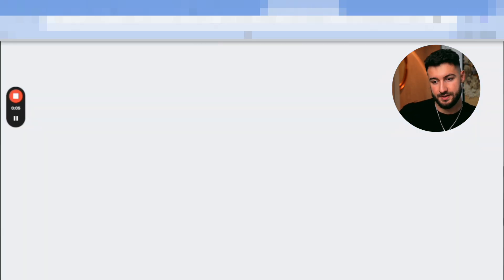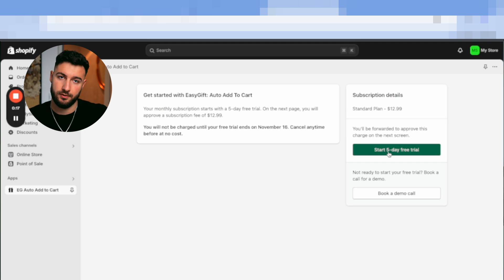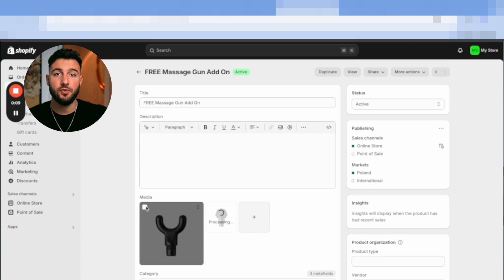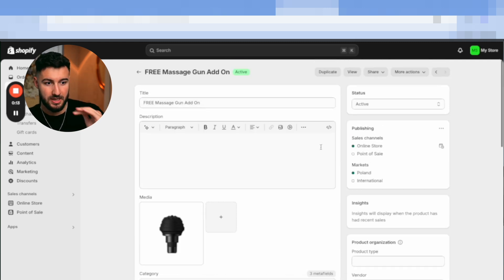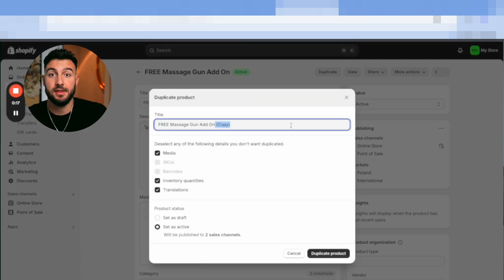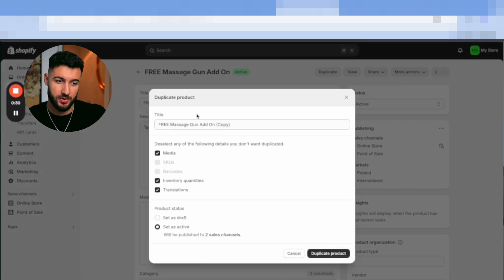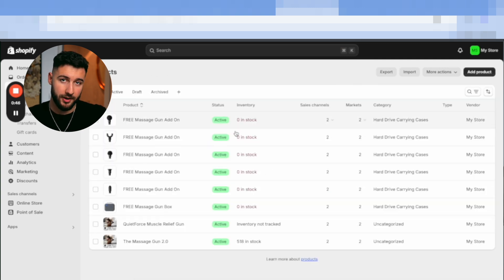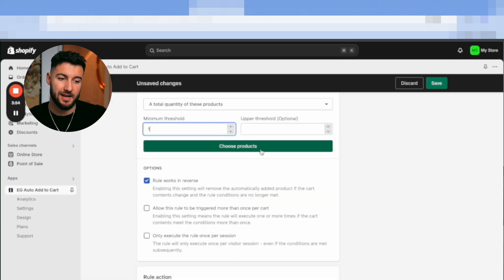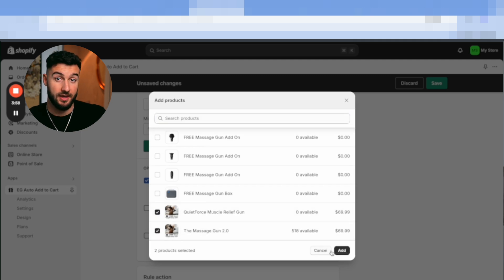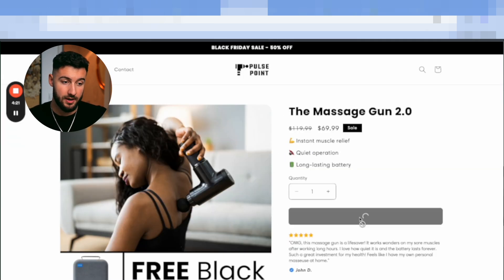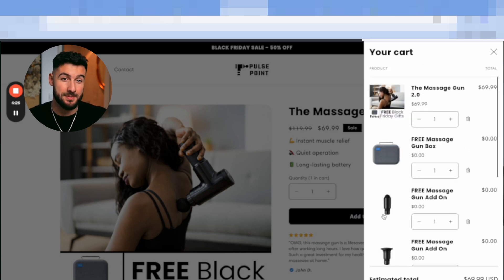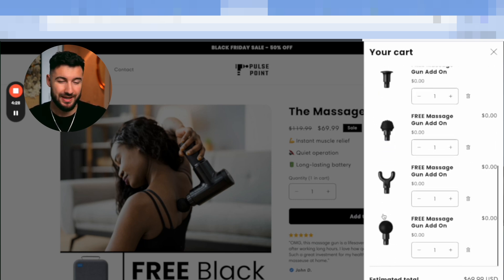To technically set this up, install the app called EG Auto Add to Cart Free Gifts. Then you're going to add a bunch of extra mini product pages which are basically the free gifts — in our case, extra add-ons for the massage gun. Once the product pages are done, connect the app to your store, and when customers click Add to Cart they'll get all of those free gifts. This was a massive change to our conversion rate every single time.